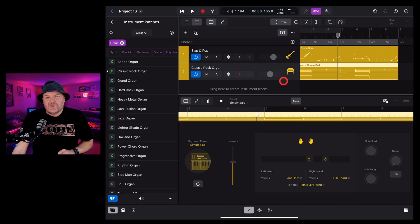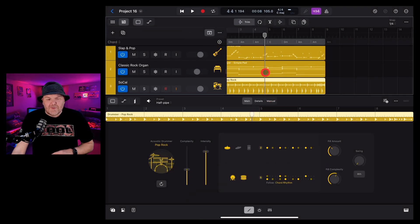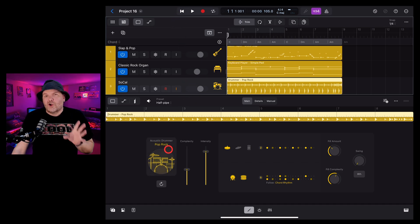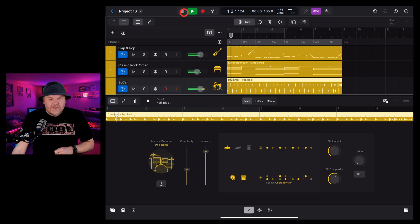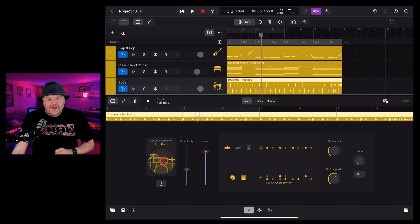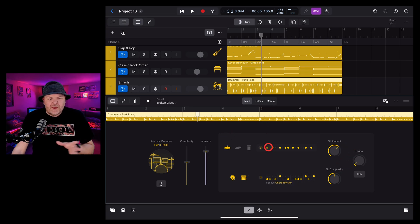Now it's time to dive into the drums. To add some drums, tap the plus button in the top left, go to session player, and tap drummer. By default it adds an acoustic drummer. We want this to be a little more funky, so we're going to tap on our drummer and go to a funk rock drummer. We've got a bunch of settings we can change in the main section and a detailed section as well.